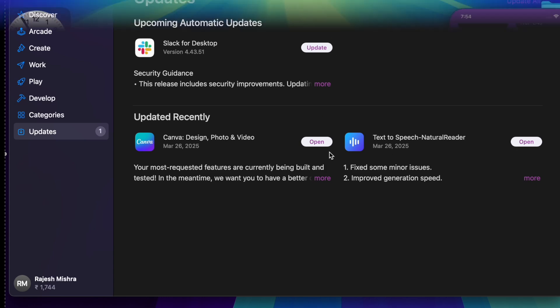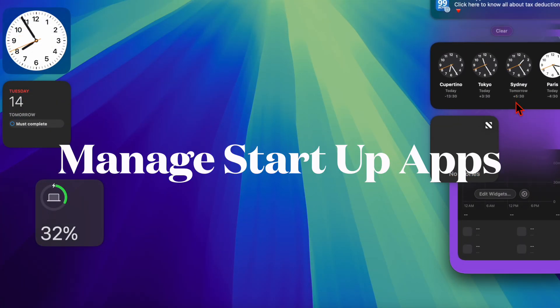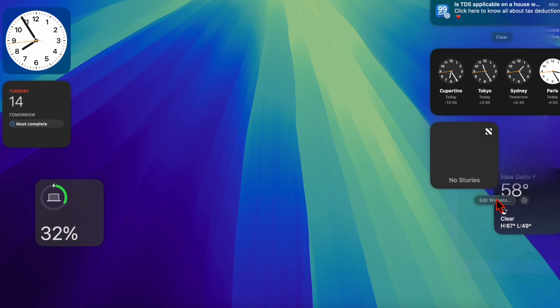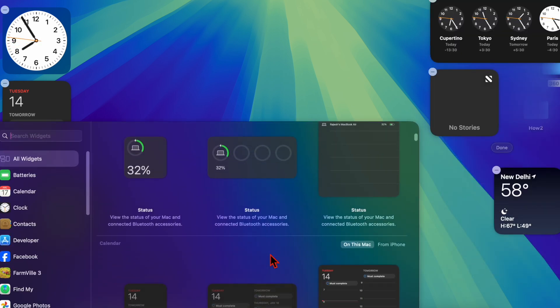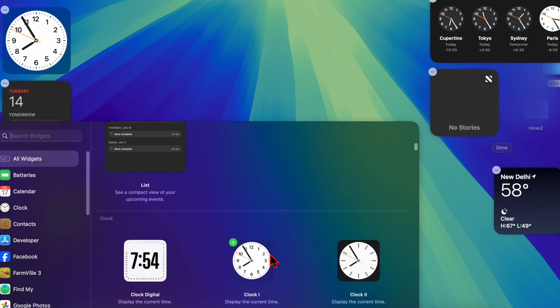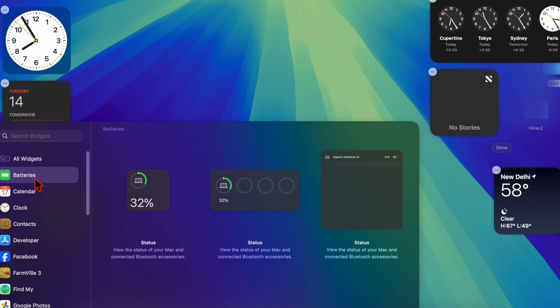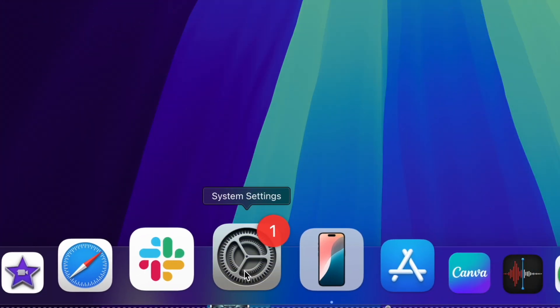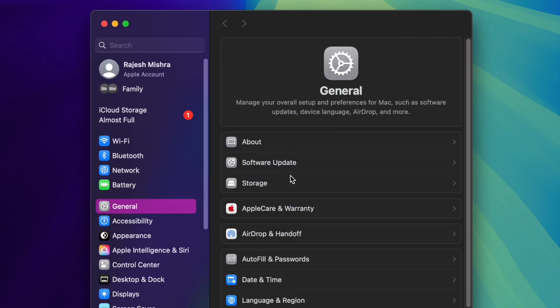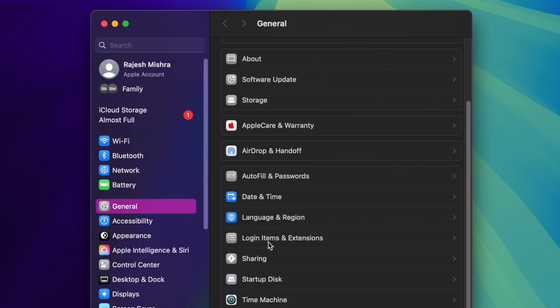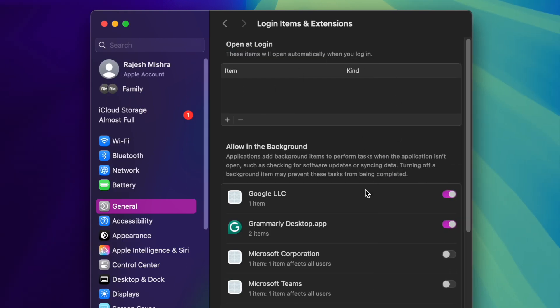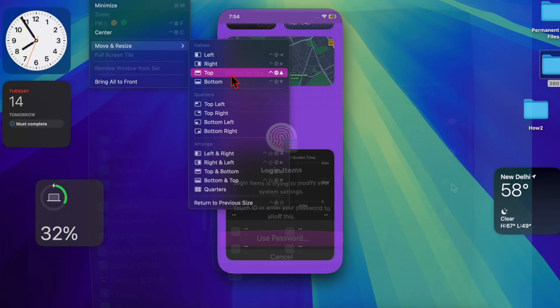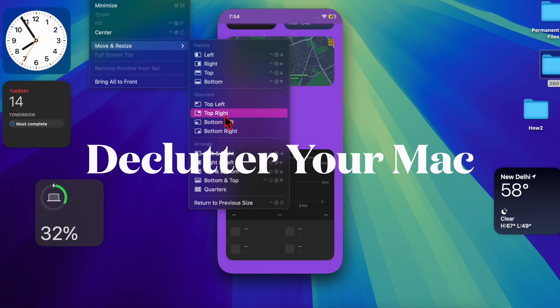Next up, I recommend you manage the startup programs on your Mac. Too many apps launching at startup can slow down your Mac, so make sure to address this important requirement as well. To do so, launch the System Settings app on your Mac, go to General, then choose Login Items. Proceed to disable all unnecessary apps and programs to speed up boot times and system performance on your Mac.